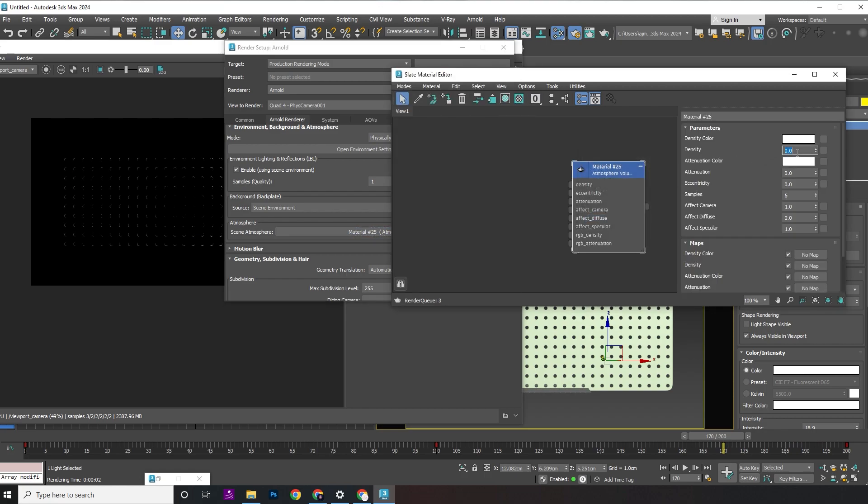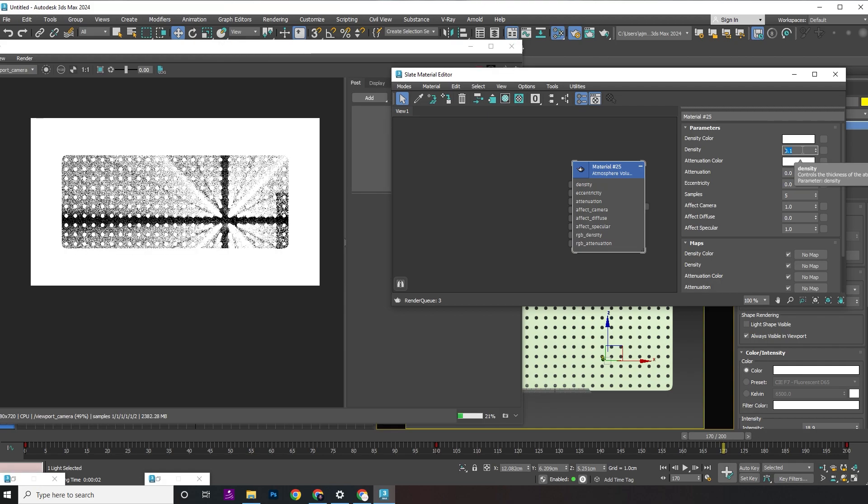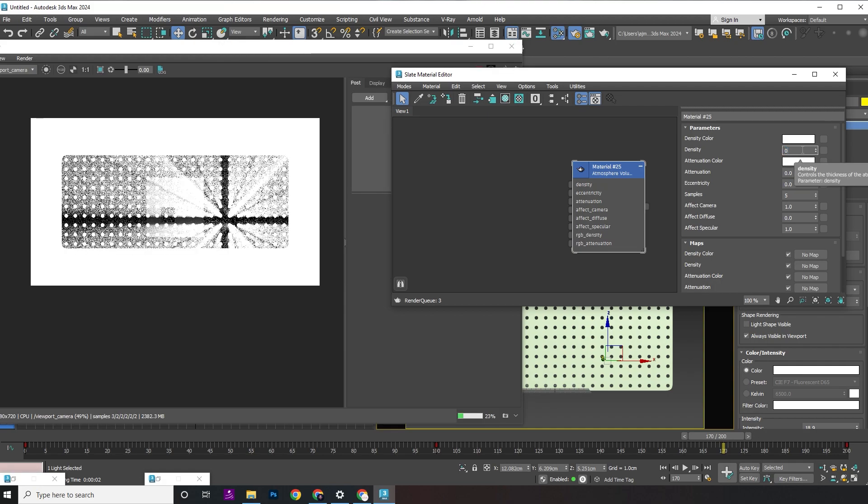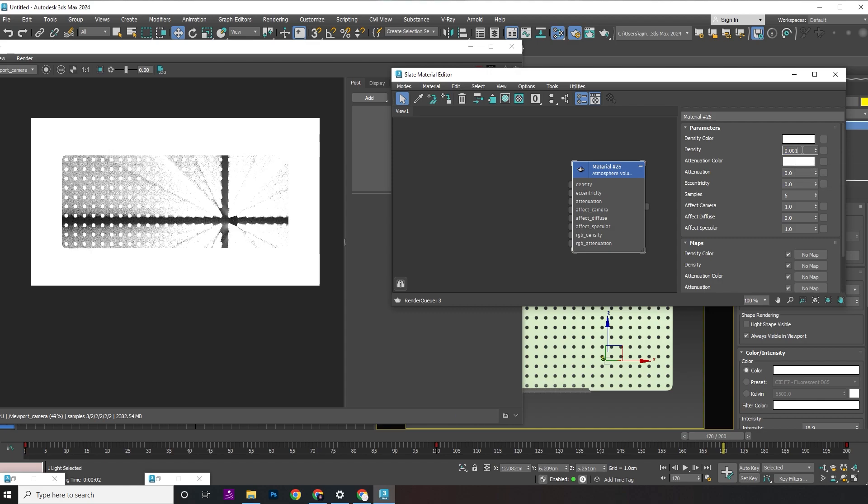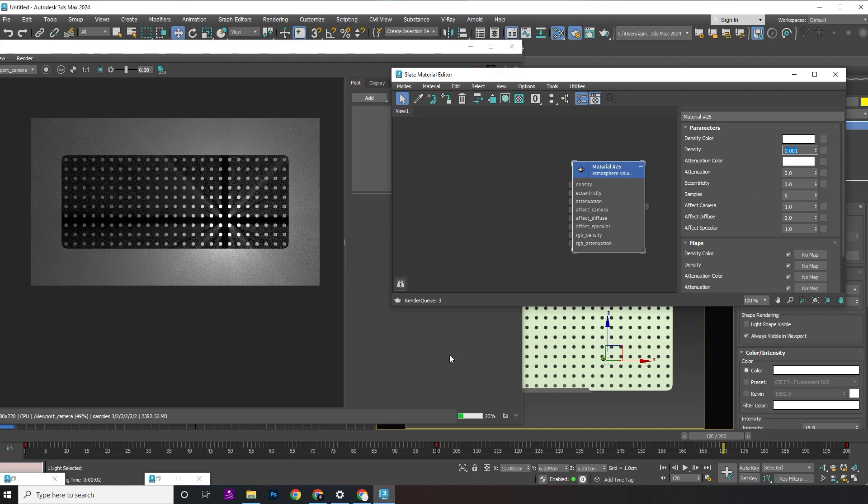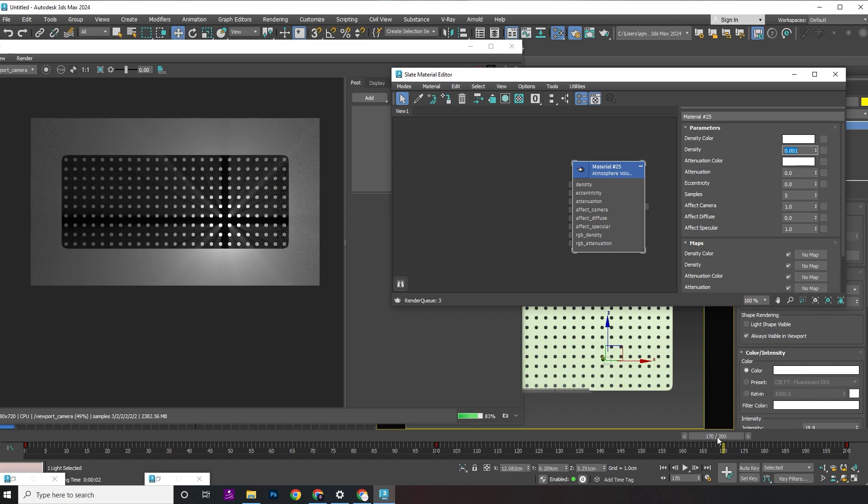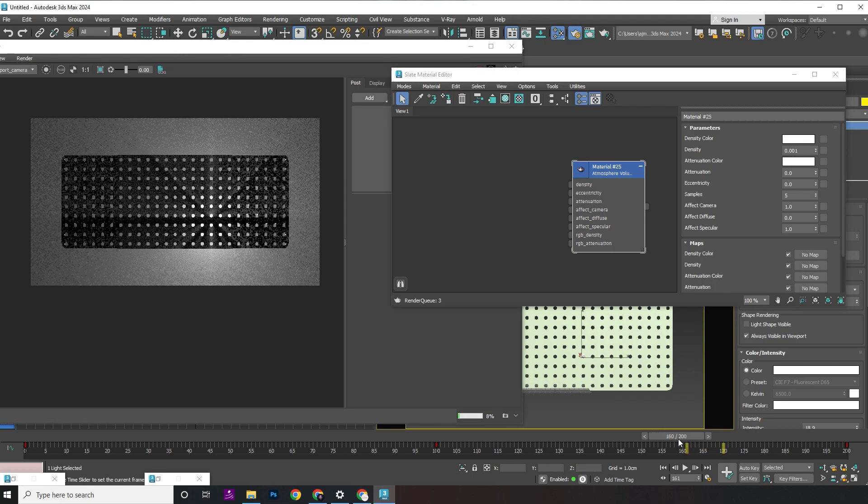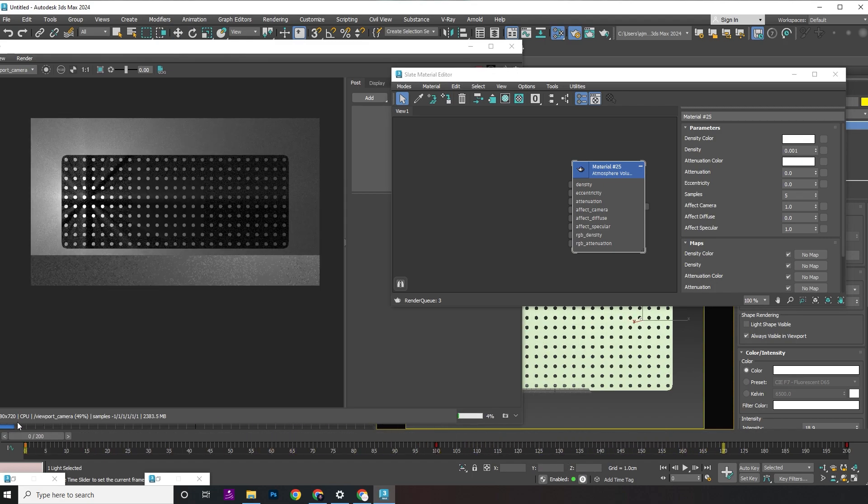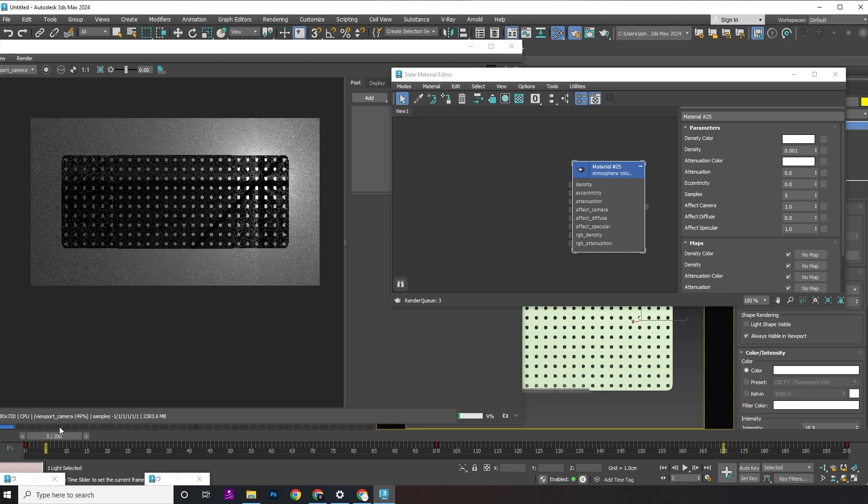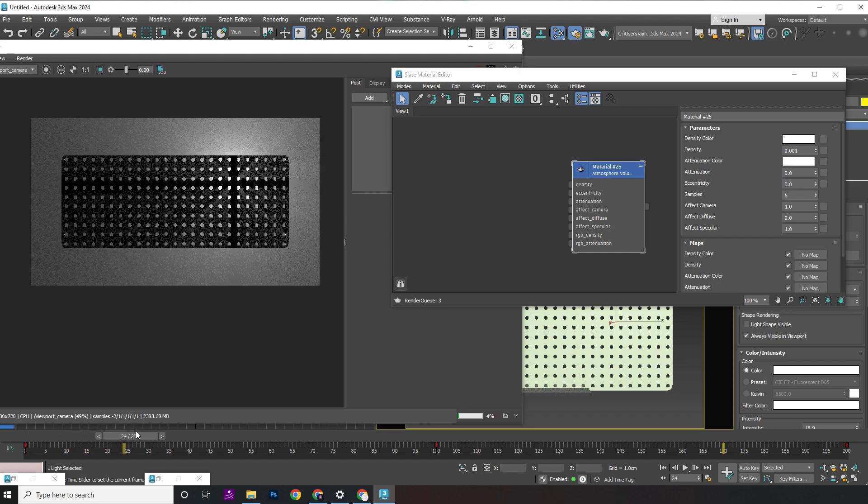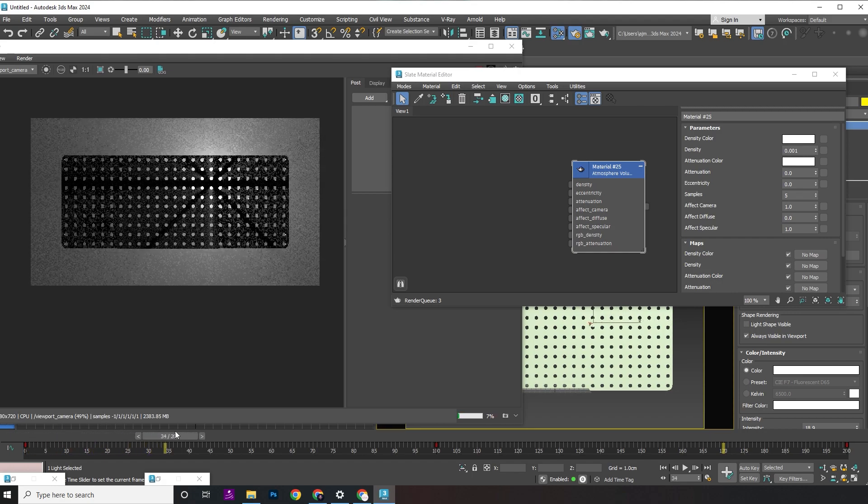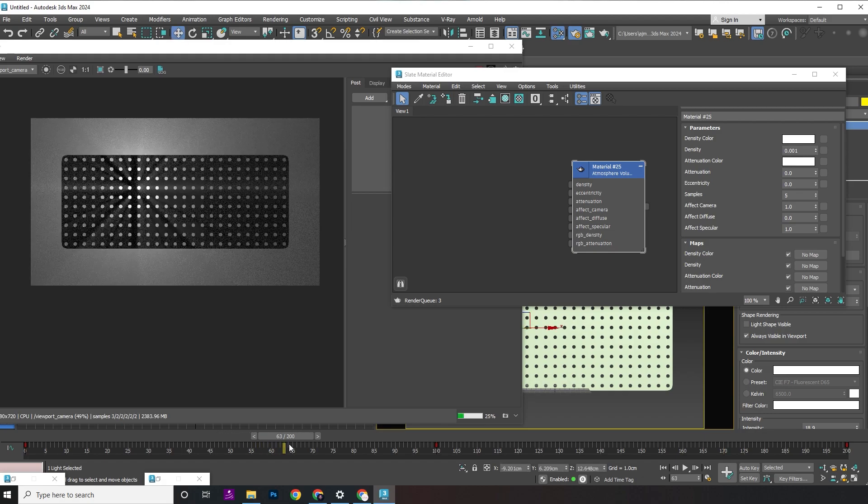Now, let's fine-tune the settings. Decrease the density amount to control the overall density of the atmosphere. Change the color from white to gray to further reduce density.